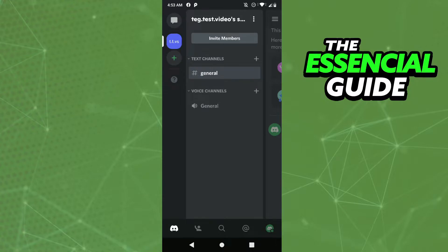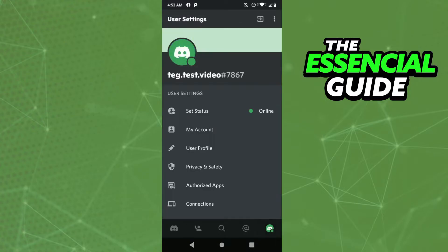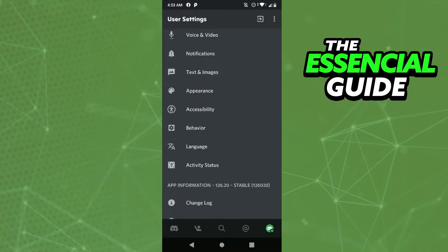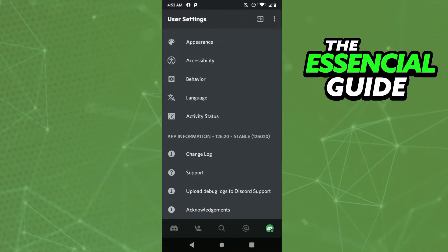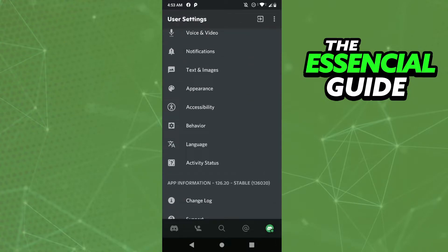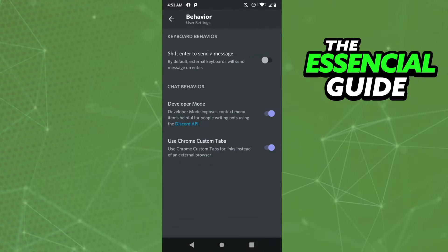You need to go to your profile and scroll down to find Behavior. Click on Behavior and probably your Developer Mode will be disabled.